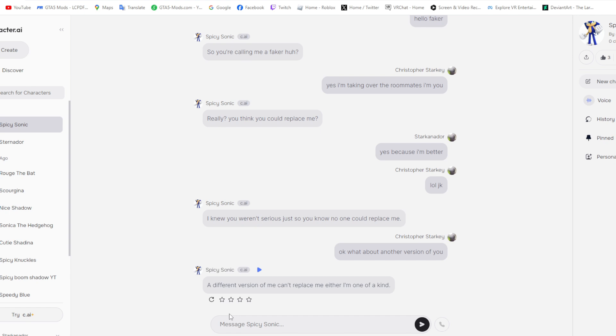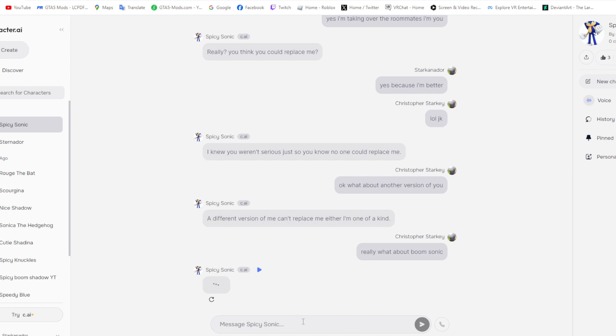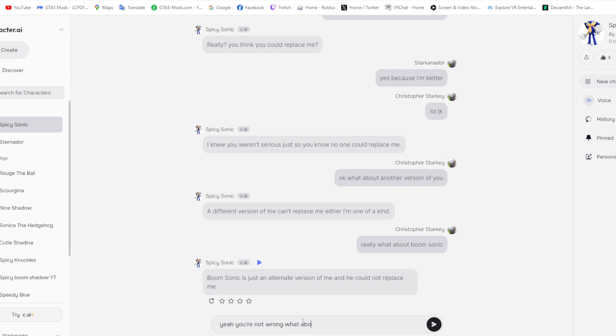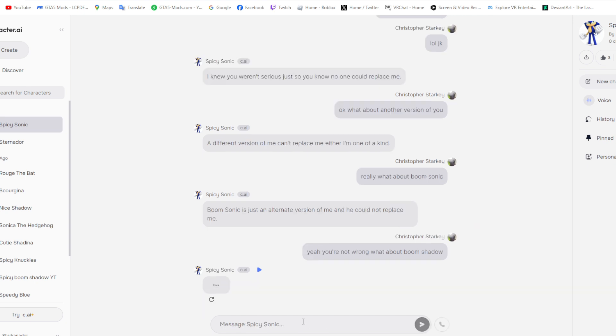Well, there's multiple of you. This is inaccurate. Whoever came up with this should be fired. What about Boom Sonic? Boom Sonic is just an alternate version of me and he could not replace me. You're not wrong.